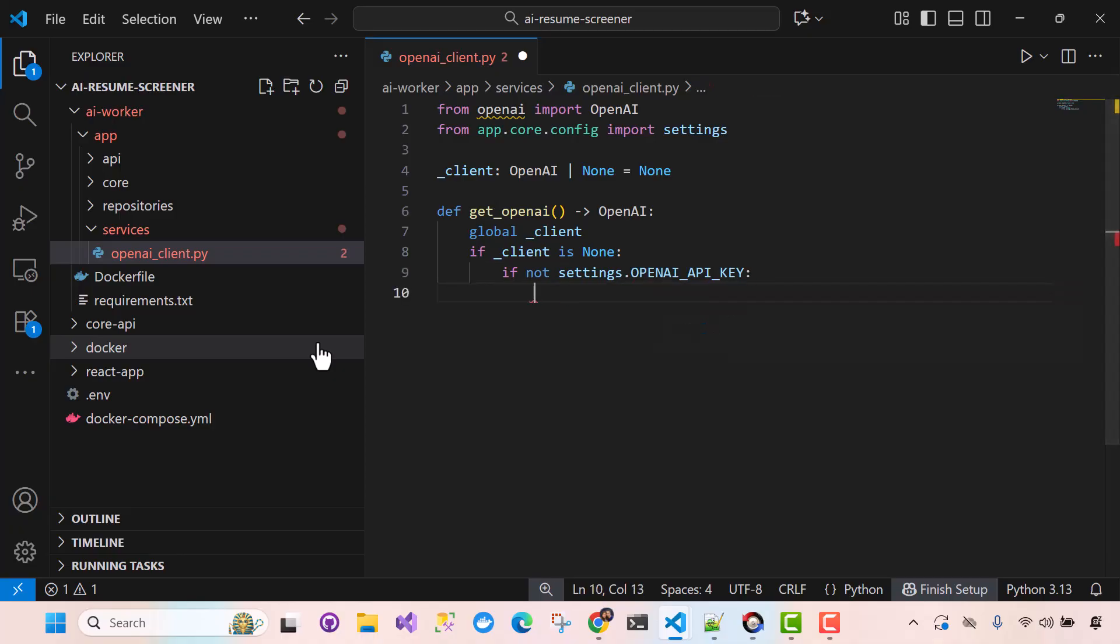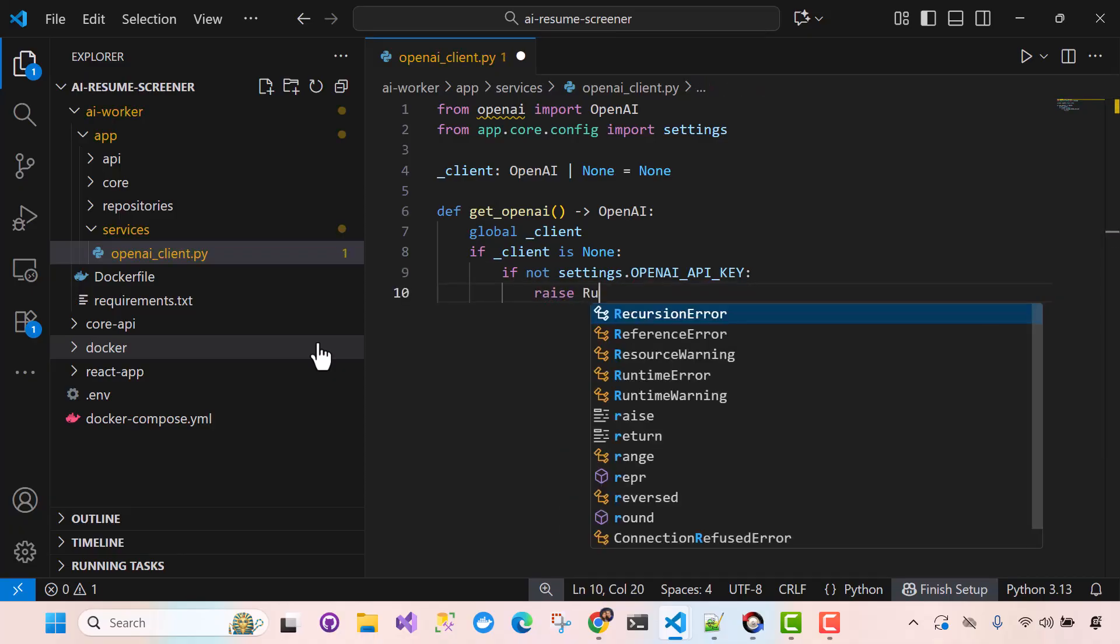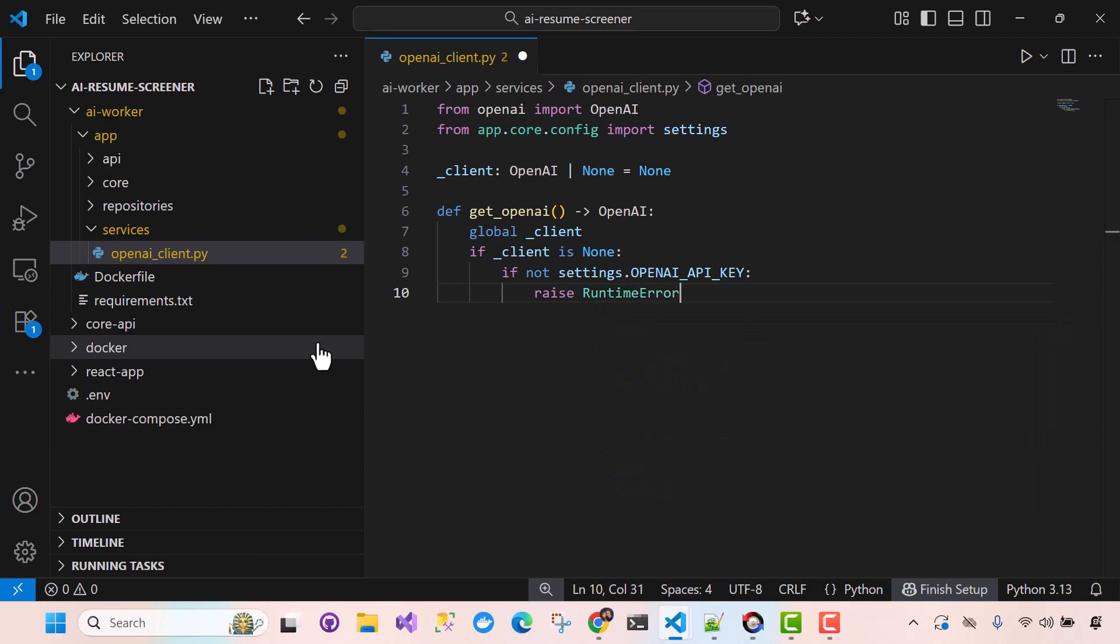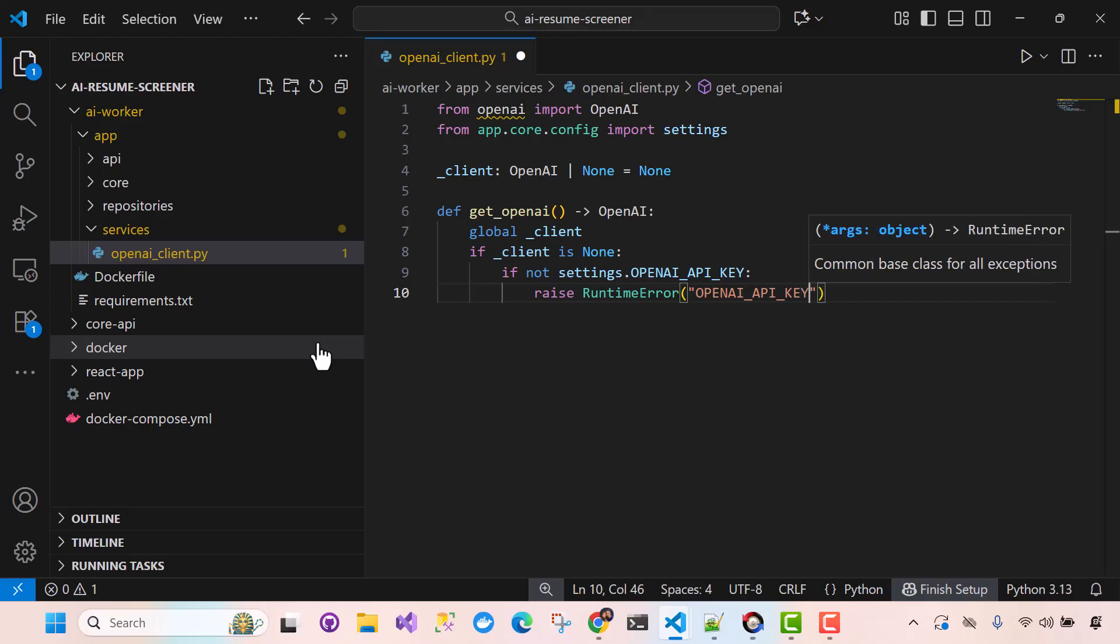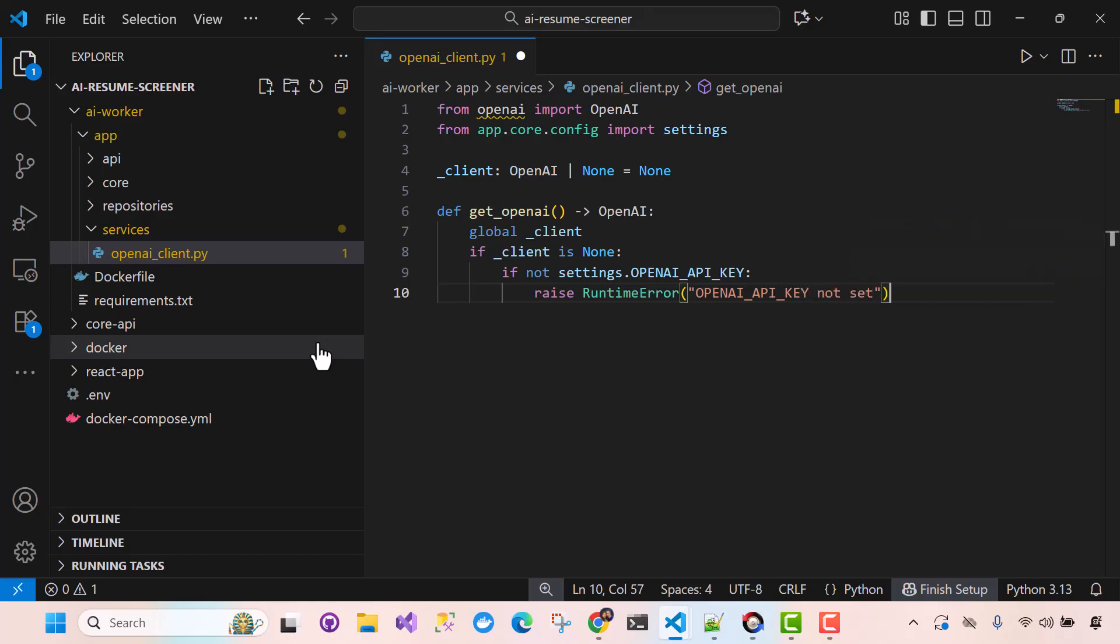Okay, then we'll just raise an exception. So Runtime error. And we'll just say OpenAI API key, not set.